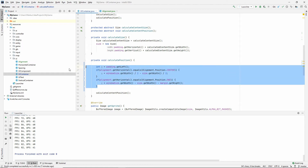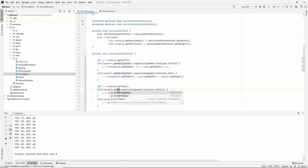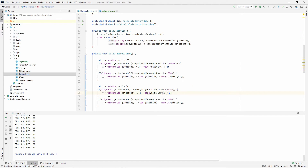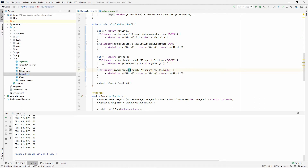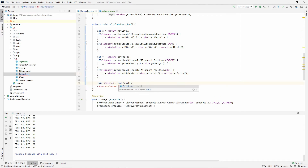Let's do the same for y — just flip all the things. getTop() is where we're going to start. If alignment.getVertical() equals CENTER, then we want our y to be the entire height divided by two, but also subtract our own height divided by two — that should center it. And if the vertical alignment is END, we want our y to be the entire height, then subtract our own height, but also subtract margin.getBottom() if we have a bottom margin. Now we need to set our position — position is equal to a new Position of the x and the y.